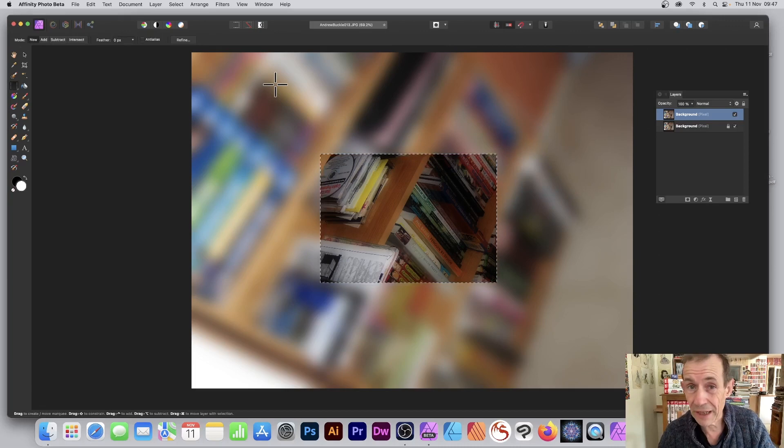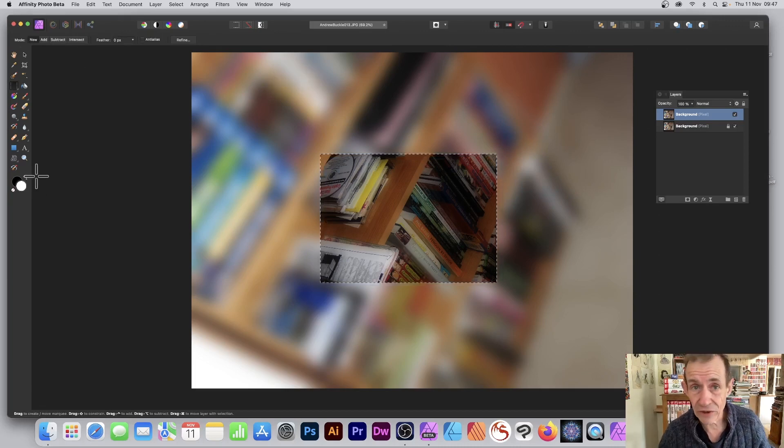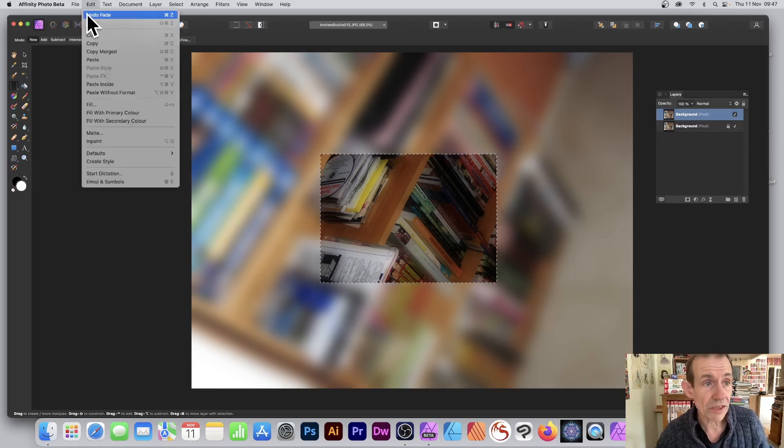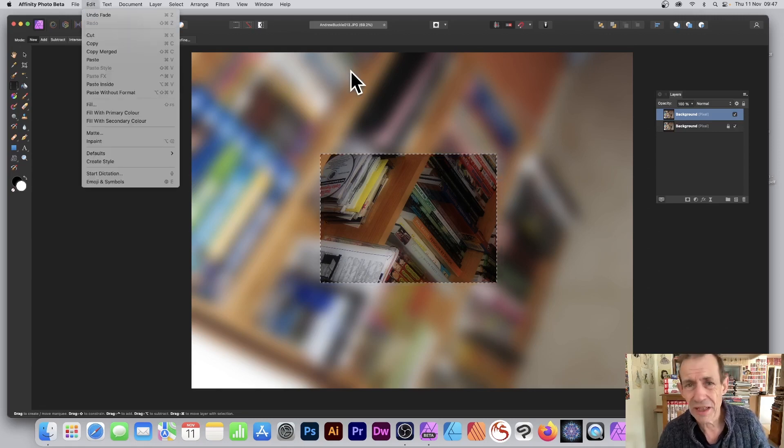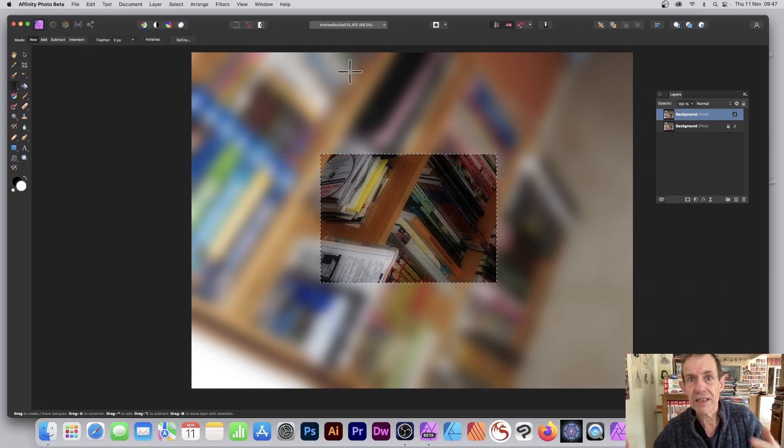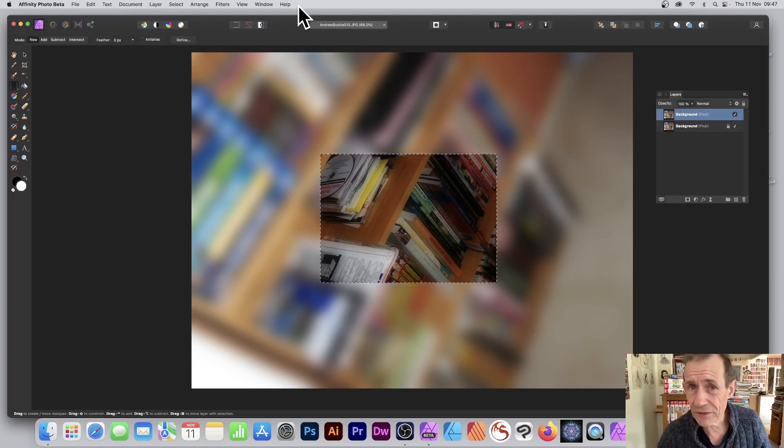Now there's no fade tool, so there's nothing you can do there. But there is of course good old Undo, which isn't exactly the same as fade but it does fade it completely. Well, hope you found this tutorial of interest. Thank you very much.